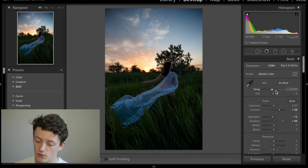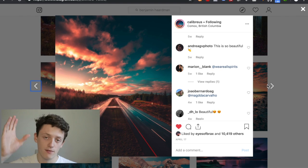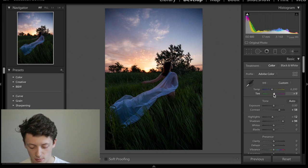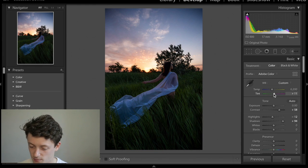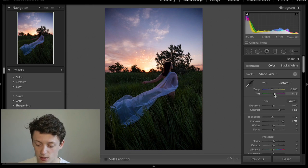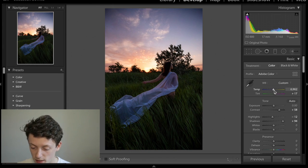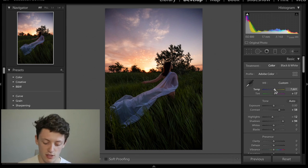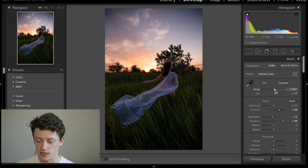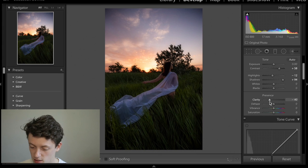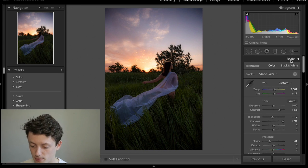Now we'll work on temperature and tint. We're definitely going to add some magenta — slide up the magenta slider, maybe to about plus 20 to plus 25. For the temperature, make it a little bit warmer since it's a sunset photo, but we want to keep some blues for those teals in the sky. Then drop the clarity — he has very soft images — so minus 30 is a good place to start. We'll leave vibrancy and saturation for now.